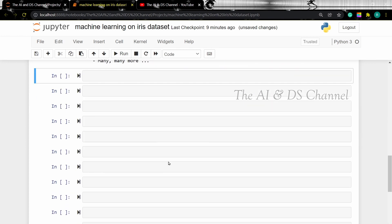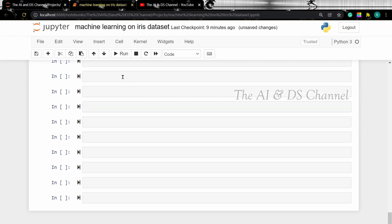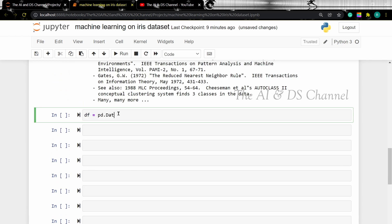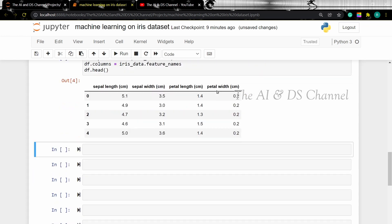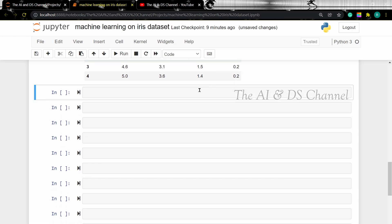The next step is to convert this into a pandas DataFrame. So let's load the data to convert it into a pandas DataFrame and let's add the column names. Now let's view the DataFrame using the head function. Remember that we are implementing a supervised learning algorithm, so we need to add the target variable. Let's go ahead and add the target variable and view the data using the head function again.